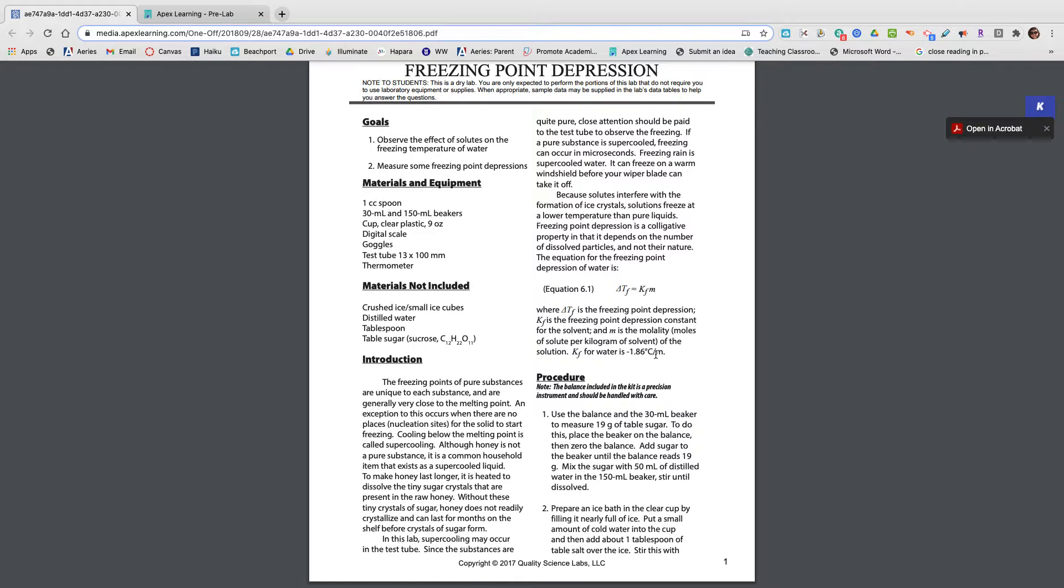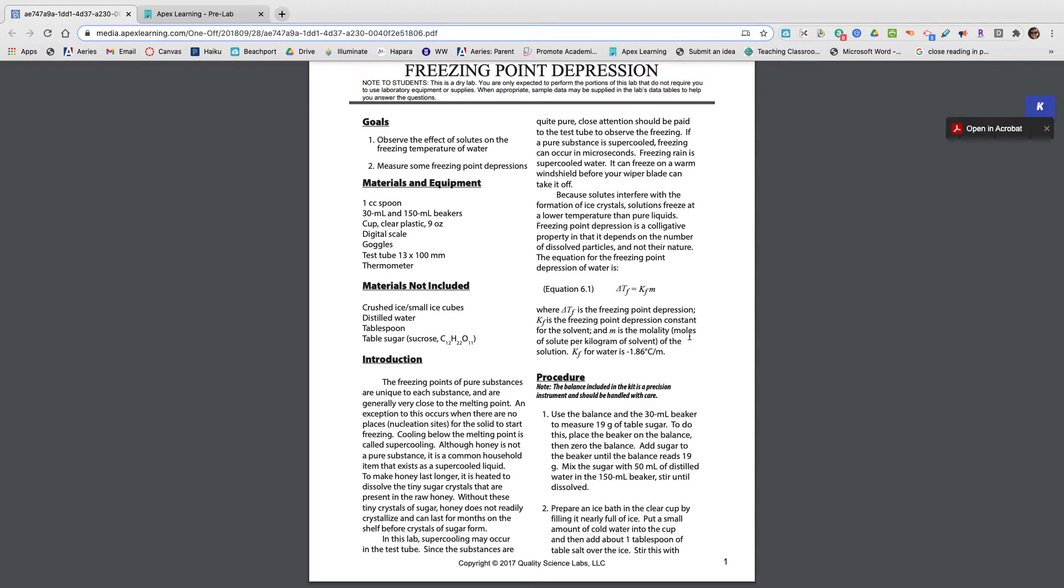And then M is the molarity, which actually tells you what molarity is right here. It says M is the molarity or the moles of solute per kilogram of solvent in a solution.